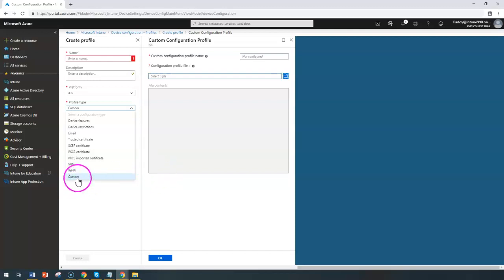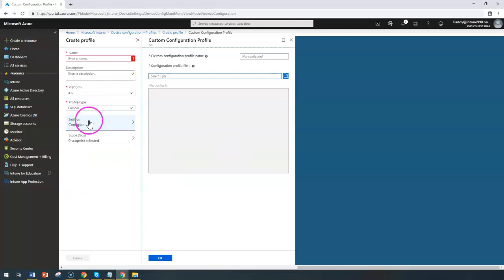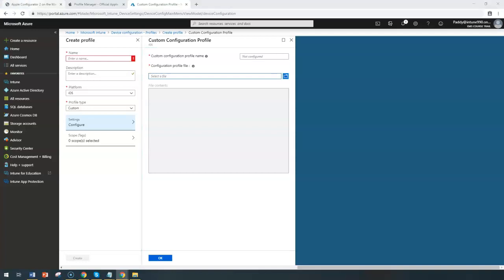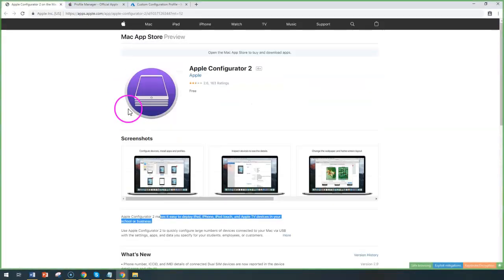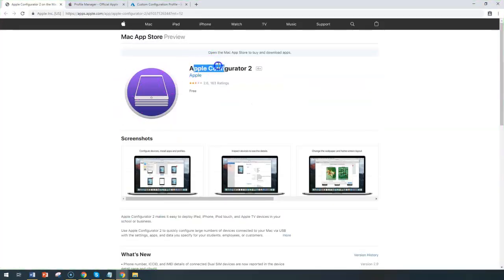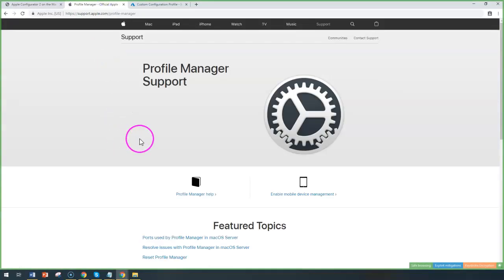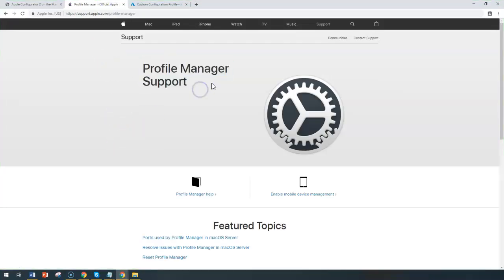In such situations, you would be using custom configuration. There are two different tools which are available: one would be the Apple Configurator 2, and the other one would be the Apple Profile Manager. Let me show you that these are the two tools which are available.